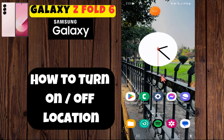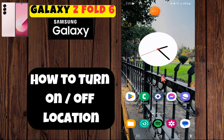Hey everyone, welcome back to my YouTube channel. In today's video I'm gonna tell you how to turn on and turn off location in your device Galaxy Z Fold 6. But before we get started, don't forget to hit the subscribe button and ring the notification bell. Make sure to watch the complete video and learn how you can do it. Let's watch the video.